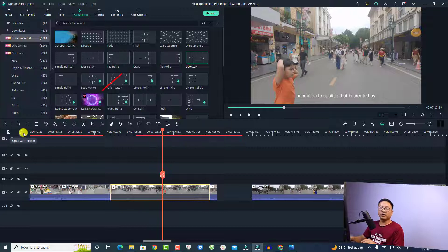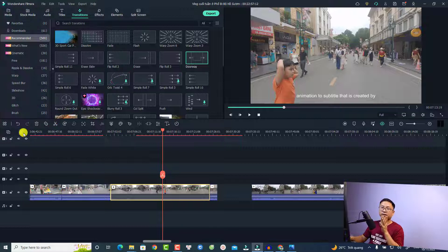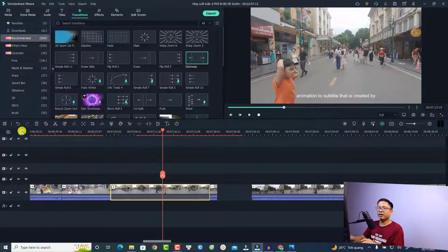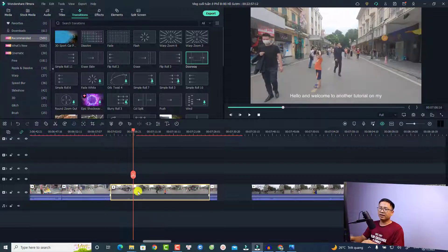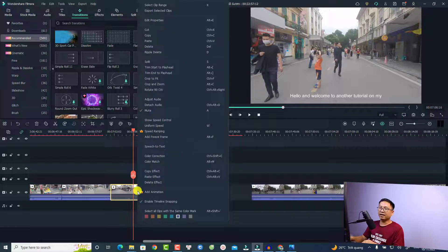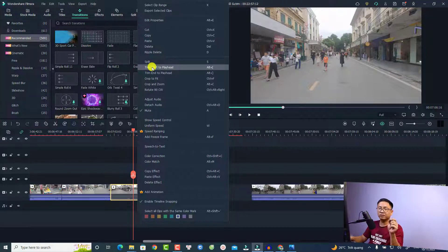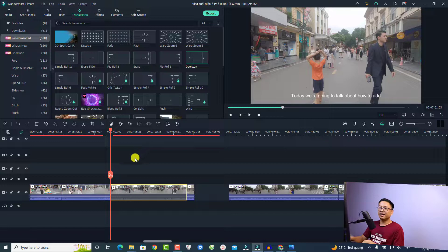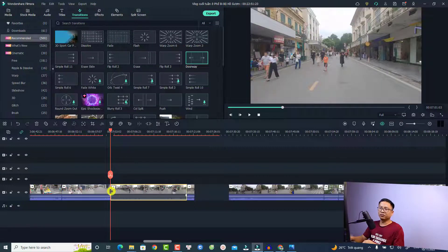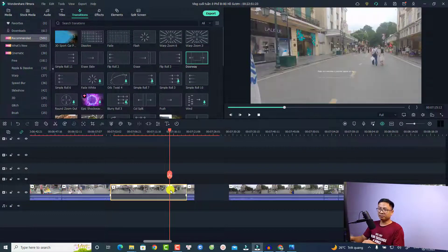My Auto Ripple is currently off. If you turn on Auto Ripple, when you trim the video from the beginning it will automatically slide to the left. For example, I can turn on Auto Ripple, put my playhead at a position, right-click, and select 'Trim Start to Playhead' — it will trim the video and also slide the video to the left.